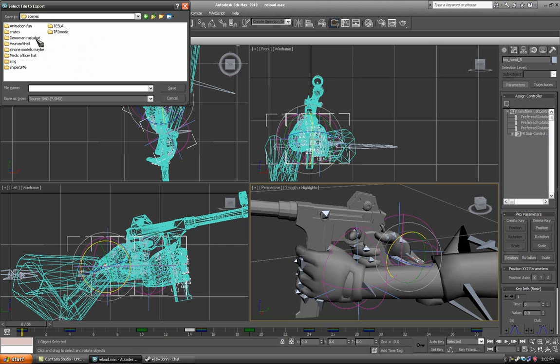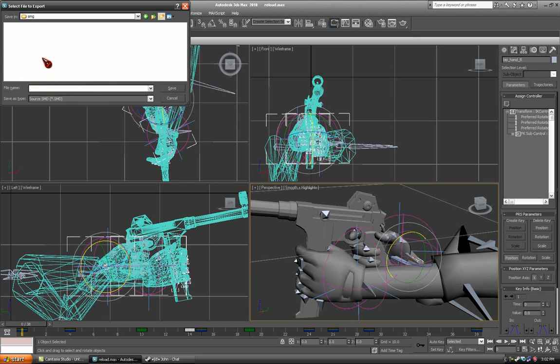Just go into your scenes folder, into your smg folder, and then add a new one. Name it smds. And here is where your animations will go.